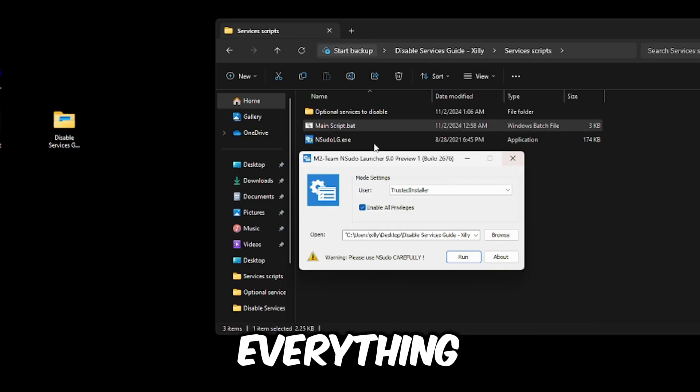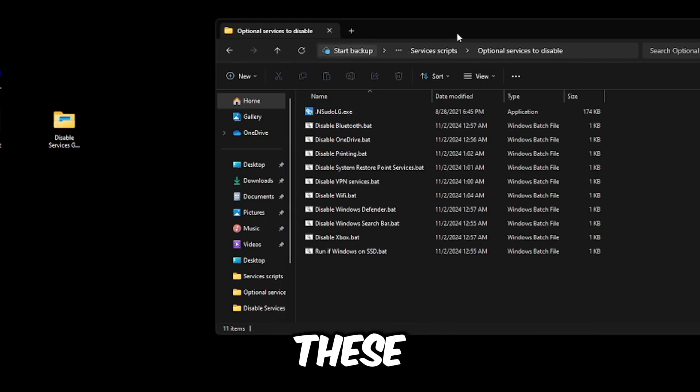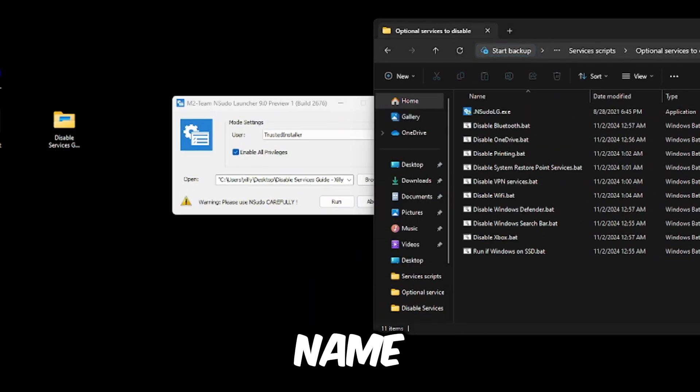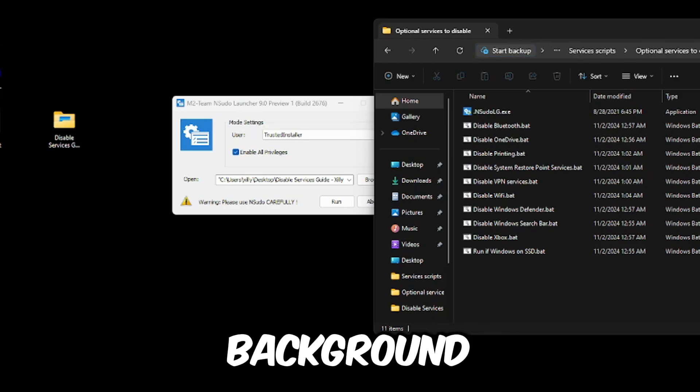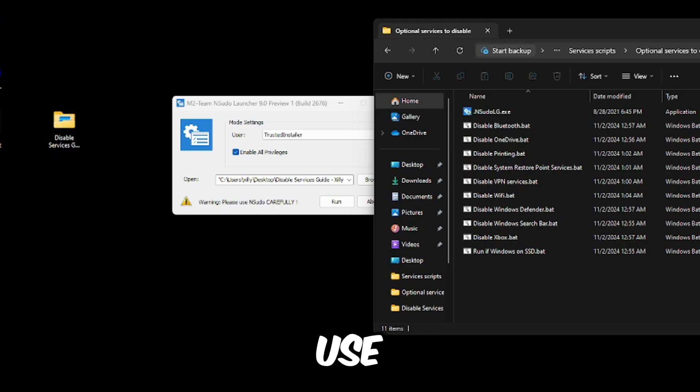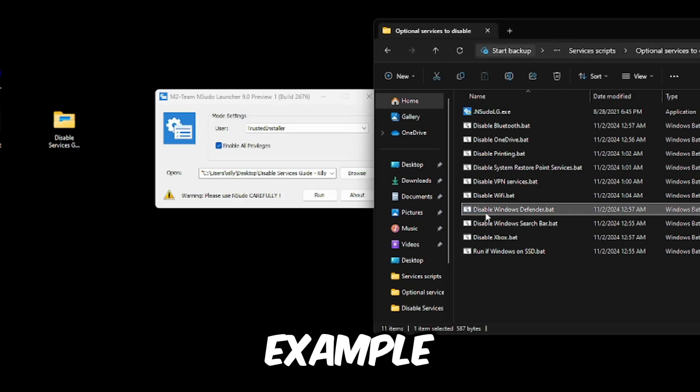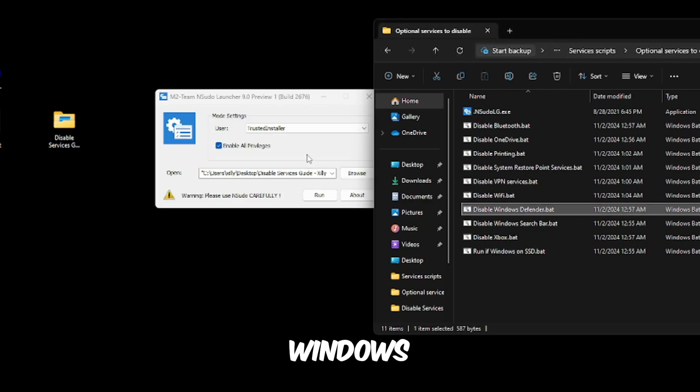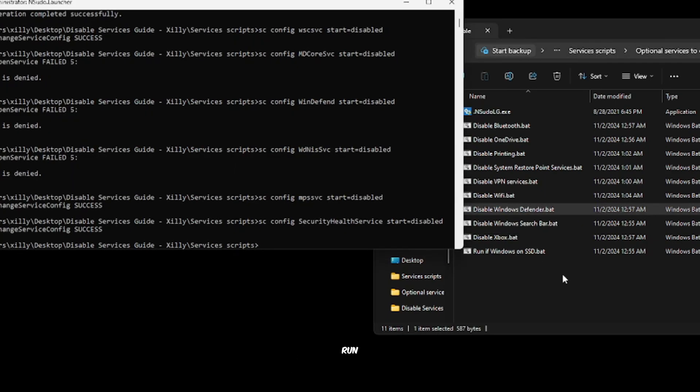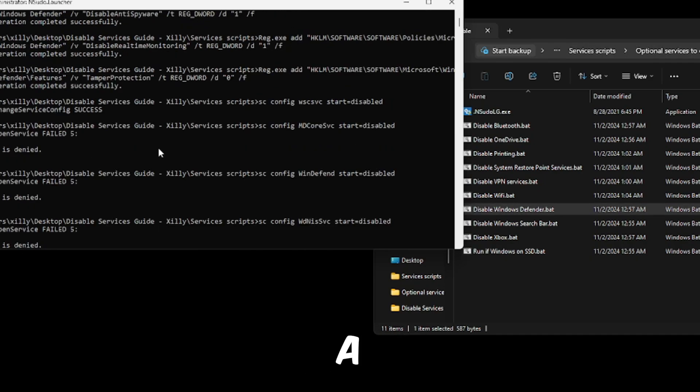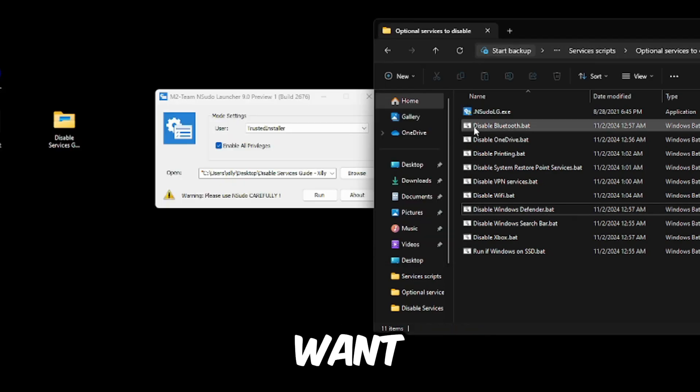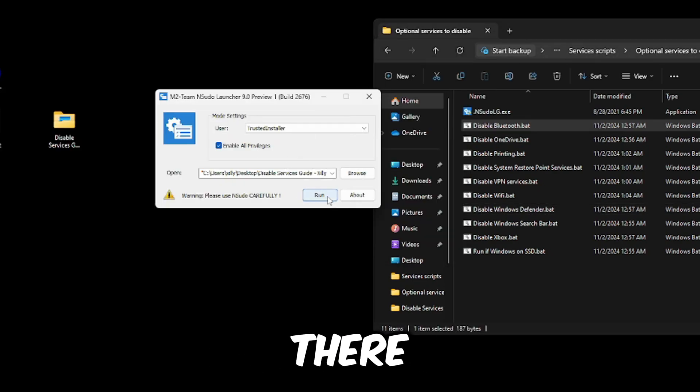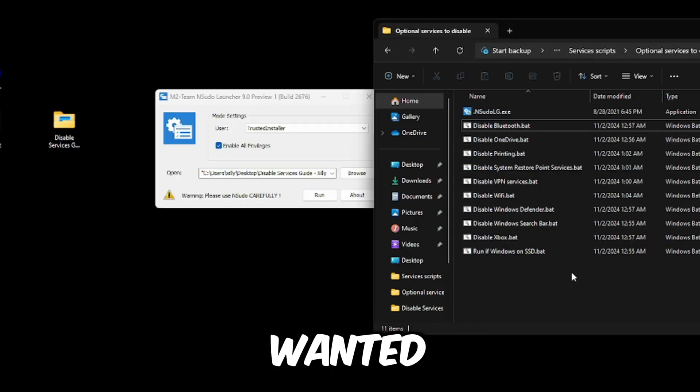Now, the rest of everything in the optional services to disable, these are services that are going to break these functions in their name, but you do get less process count and less services running in the background. So if you don't use Bluetooth, if you don't use printing, if you don't use Wi-Fi, if you don't use Xbox, you can run each individual bat file with NSudo. So let's just say, for example, I want to disable Windows Defender. I drag this over, click run, and it'll say access denied for some of these, but I'll show you how to fix that in a second. Then let's say, for example, I want to disable Bluetooth. I'm going to drag it into there, press run. As you can see, it's disabled Bluetooth.